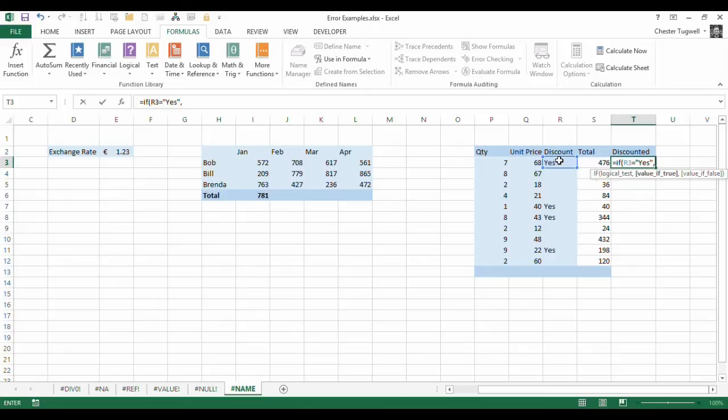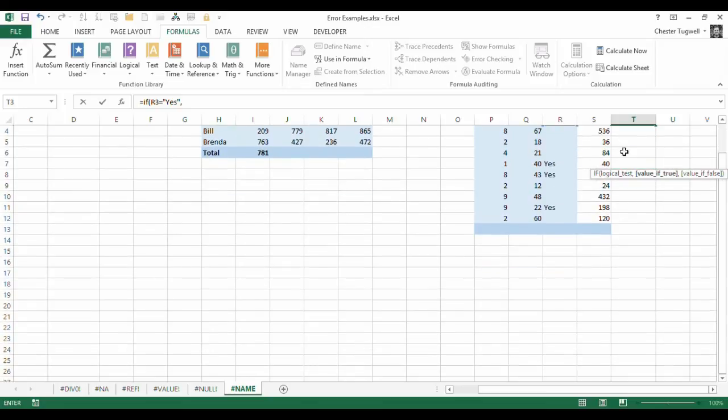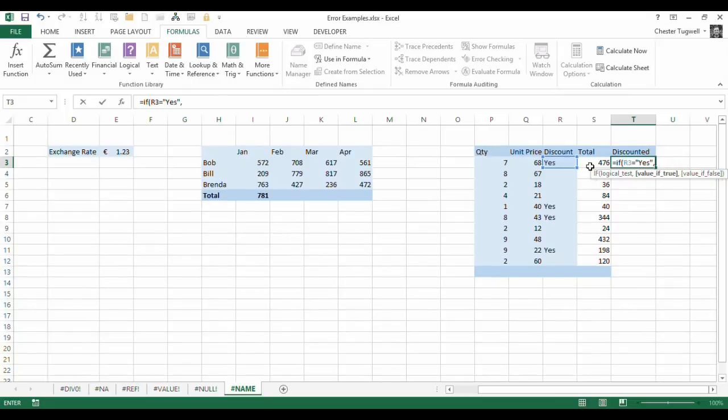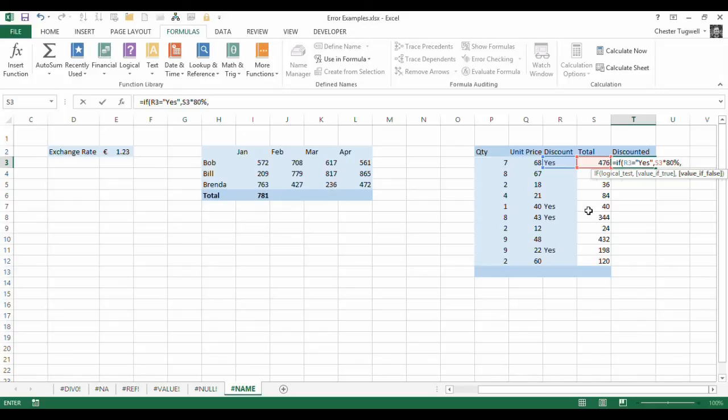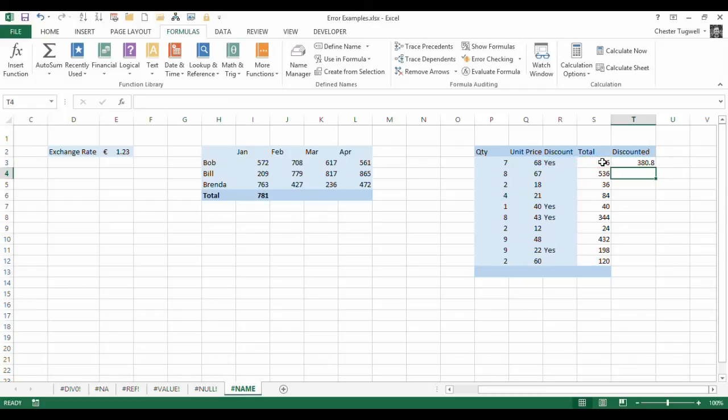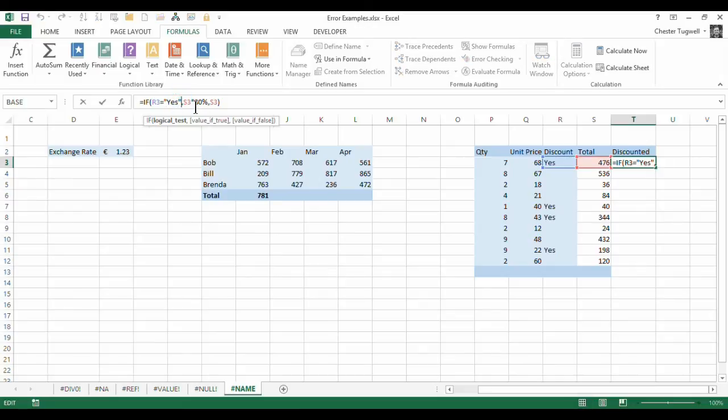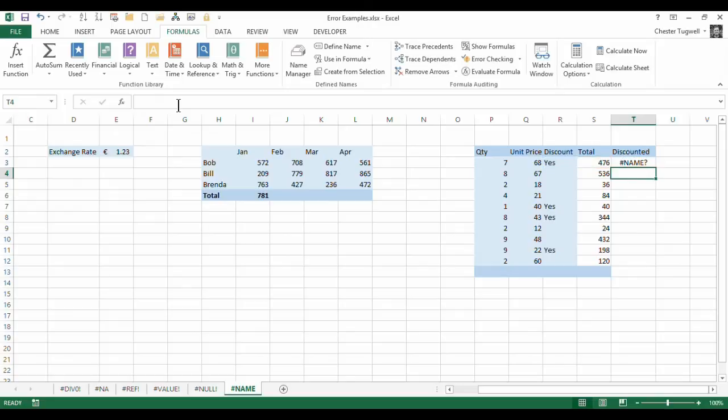So if yes, value of true would be, well I'm going to get a discount, aren't I? So I'm going to say S3 times, I'll say it's an 80% discount, and if not, they pay the full price, which would be S3 again. And if I press enter, that works fine.